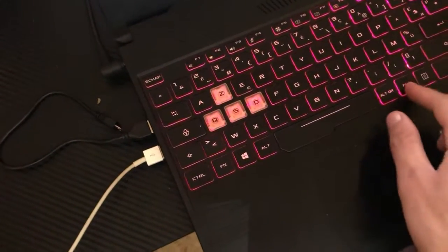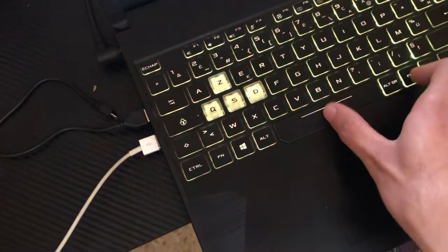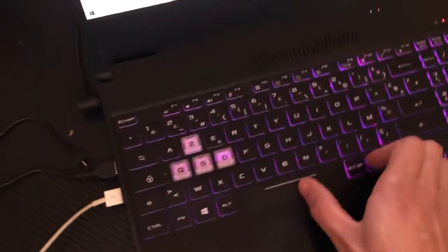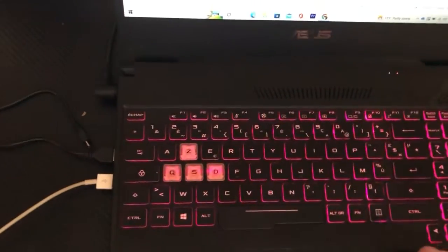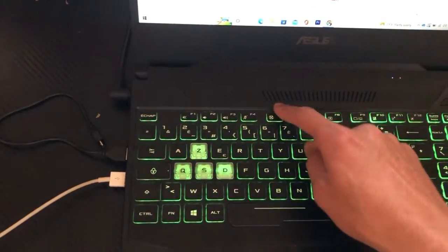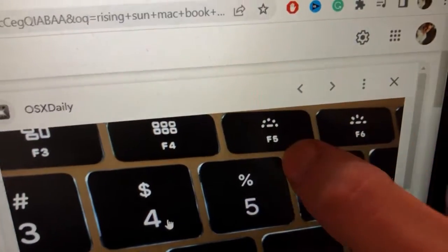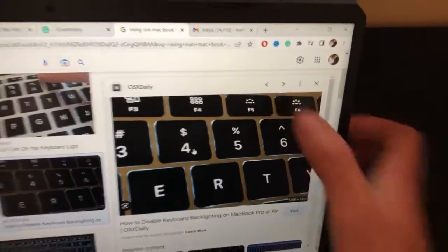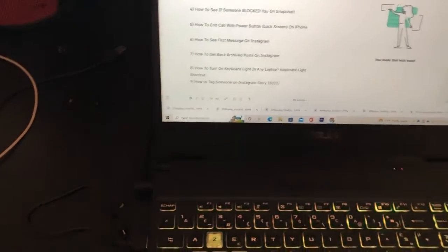Some laptops let you click on Fn and then Space — this big space bar here. Now if you have a Mac, you can search for a rising sun icon at the top — it looks like this. Just click it. It could be F5 or F2.